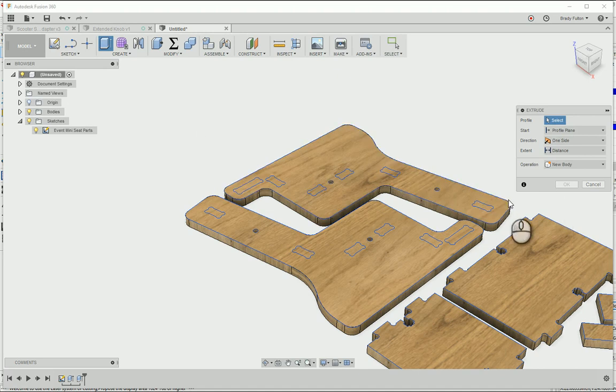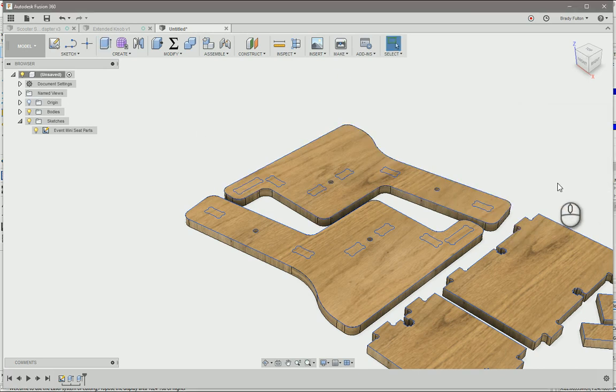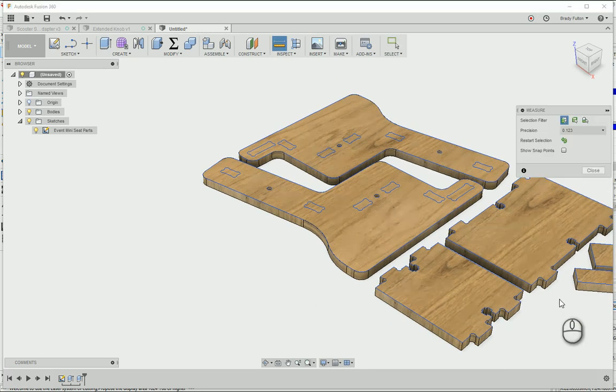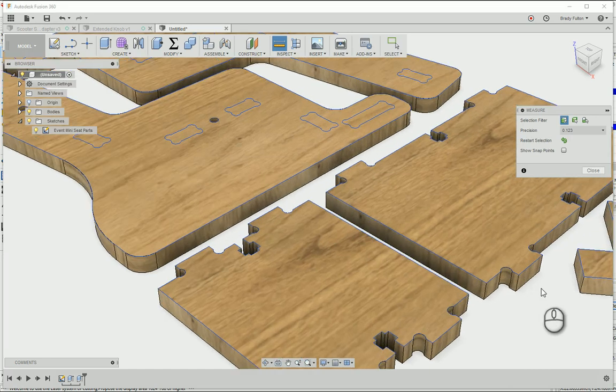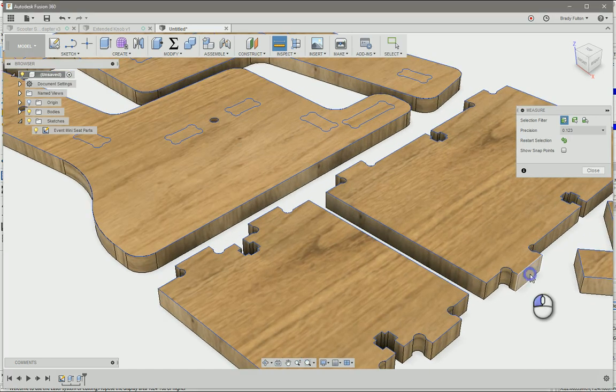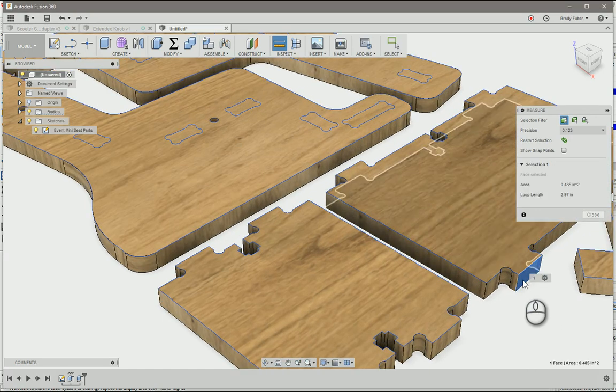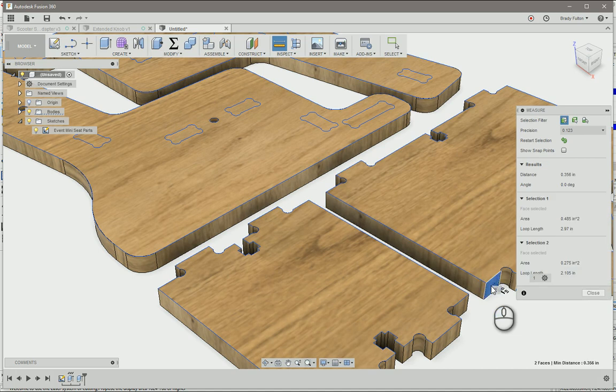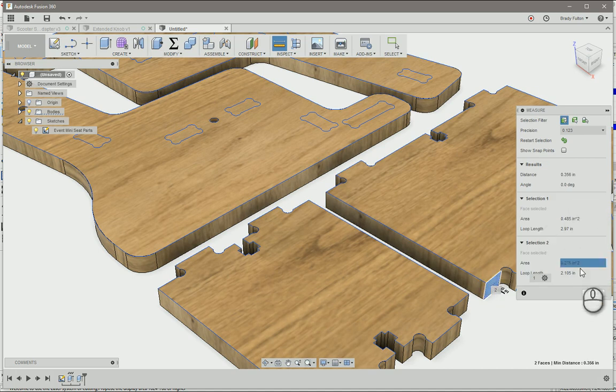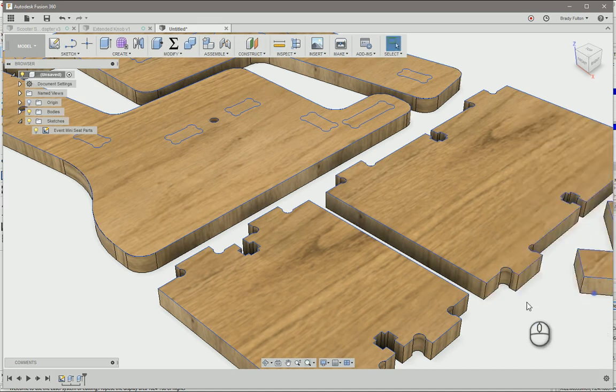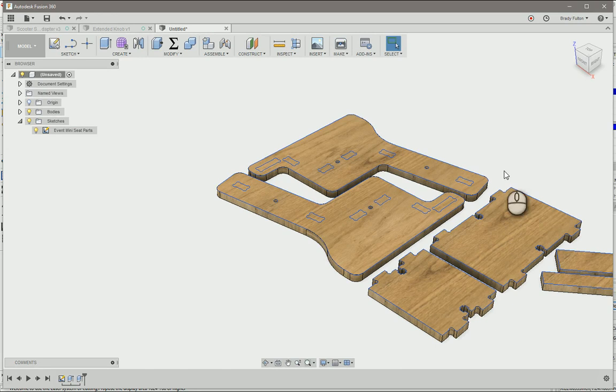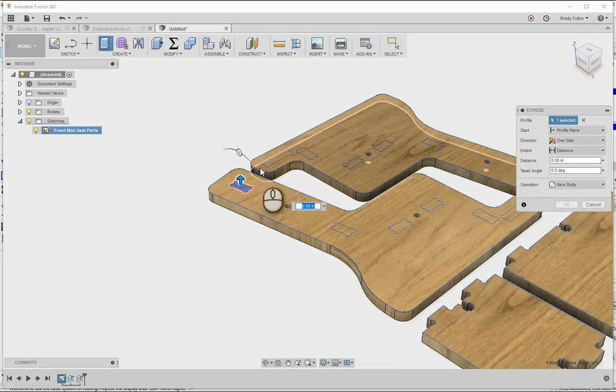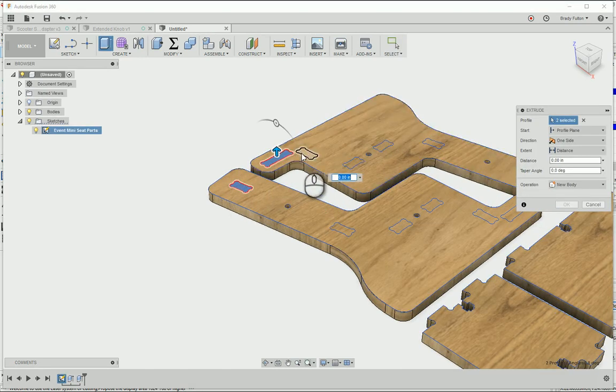I'm going to do these pockets, but first I want to make sure I get the dimension right. So I'm going to hit I for inspect or measure, and I click on this face here which will be the inside face of the pocket, and this will be the outside. I can see my distance is 0.356, so I'm going to go ahead and close that. Hit E for extrude again, select all these pockets, minus 0.356.